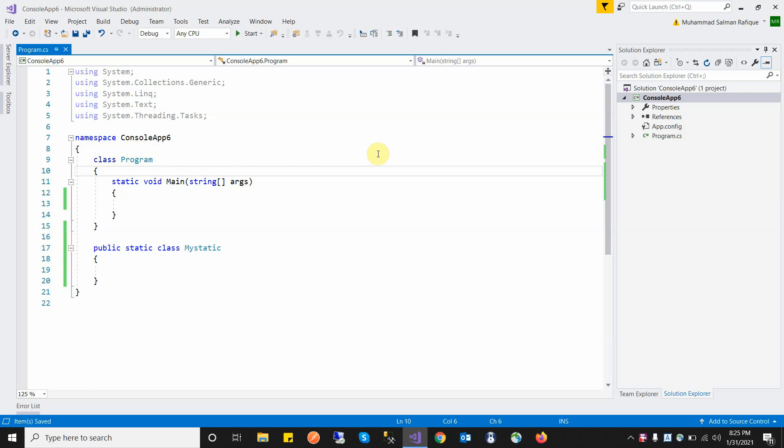Welcome to my YouTube channel. In this video I am discussing the main difference between a static class and a singleton class. Let's start from the static class.